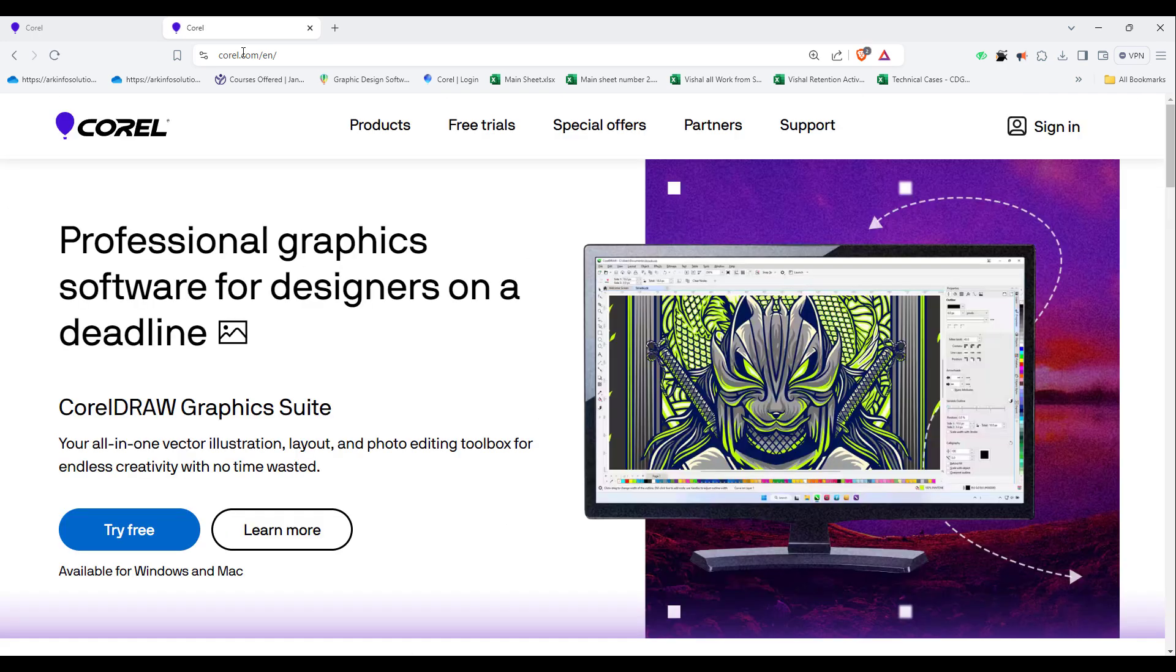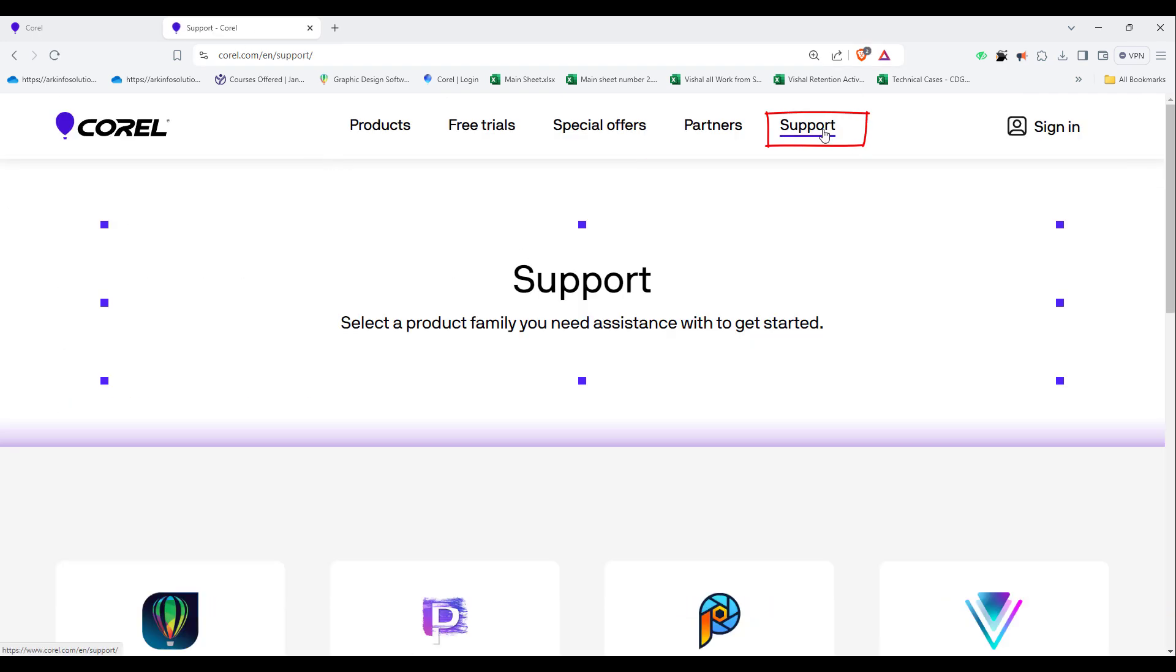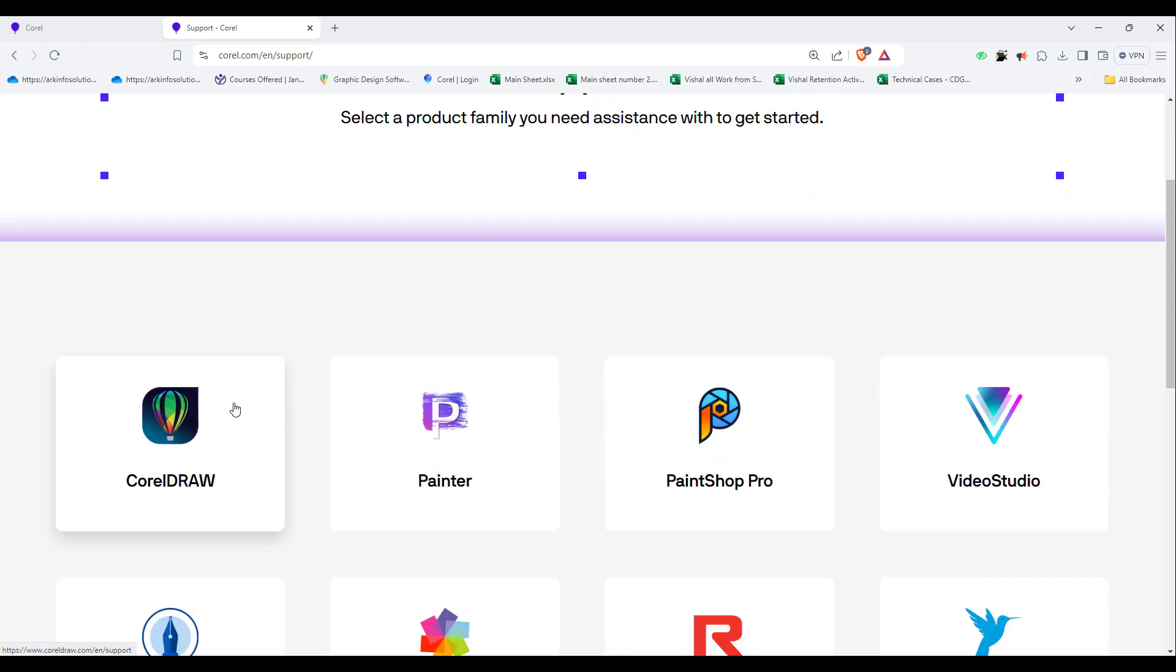Inside corel.com, go to the Support menu. Inside the Support menu, I am selecting CorelDRAW Graphics Suite.